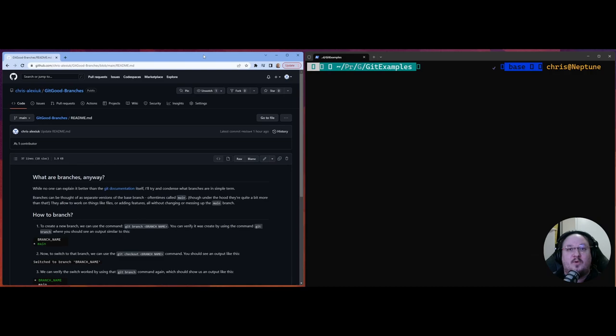And then we're going to get into how do we use a CLI tool to work with branches. I've created a companion repository for this video that will be posted in the description, of course. So let's just get into it.